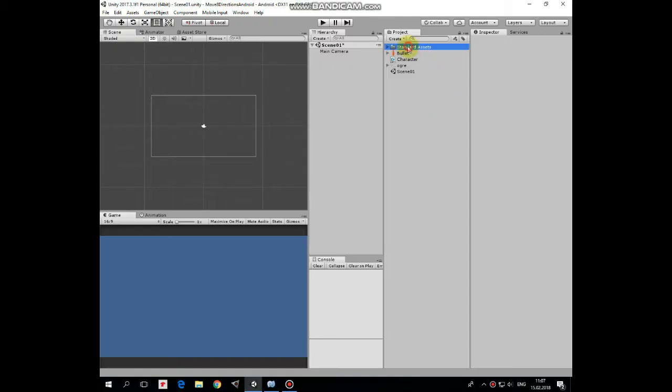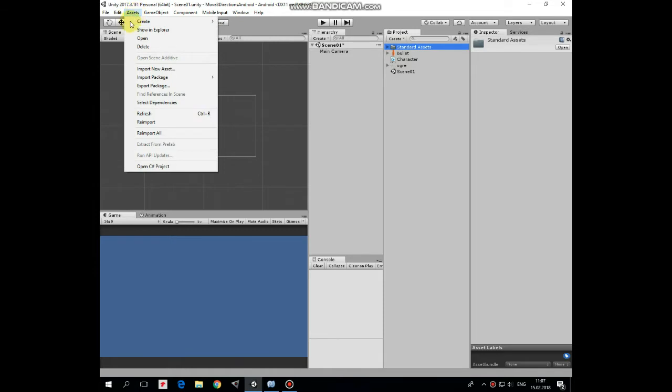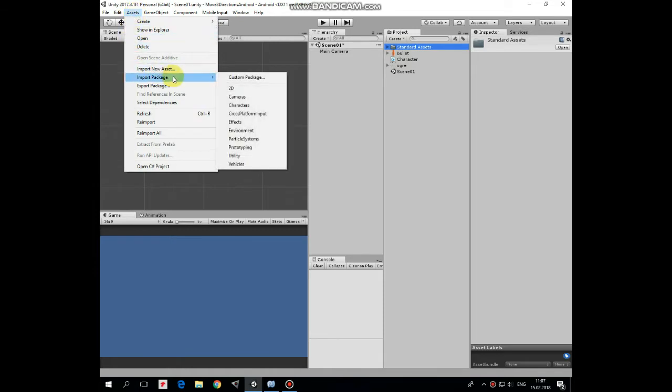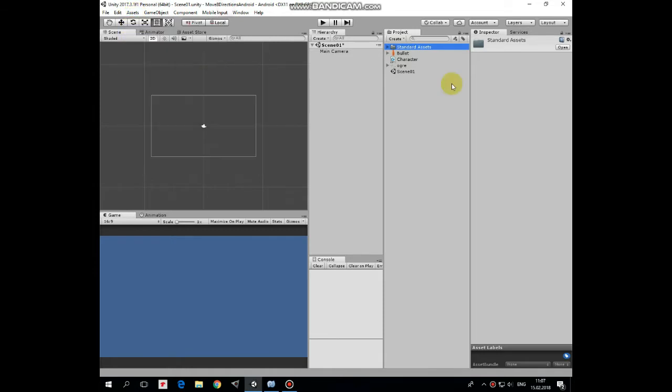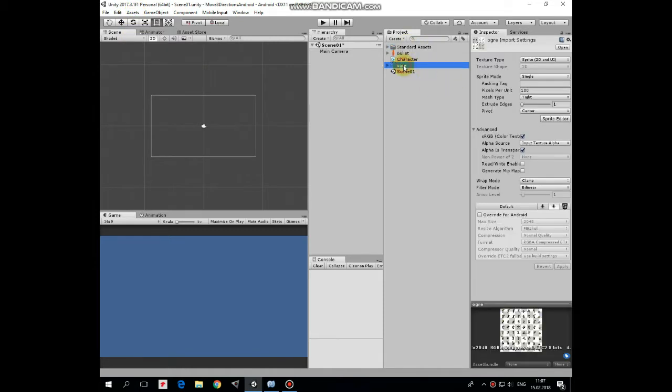First of all, we need to import cross-platform input package. Go to Assets menu section, Import Package, and choose cross-platform input item. I have this package already imported. Next let's create our character.